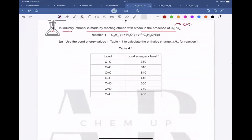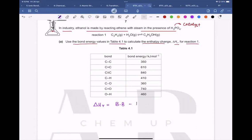Phosphoric acid acts as a catalyst here. The question asks us to use bond energy values in table 4.1 to calculate the enthalpy change ΔHr for the reaction. The formula is: ΔHr = bond energy of bonds broken minus bond energy of bonds formed.